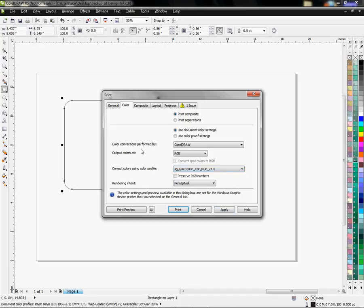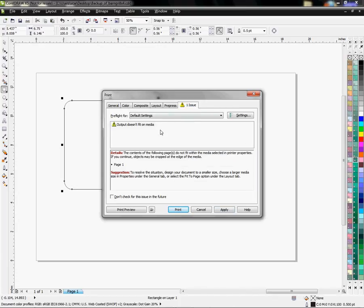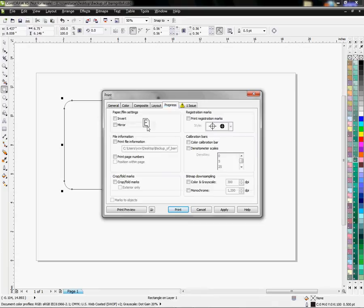Color conversions performed by CorelDRAW. And then Pre-Press, if I want to mirror my image, this is where I'm going to do it. There will be some papers you will need to mirror, make sure you read the instructions for your Chromoblast papers so that you know if you need to mirror or not.